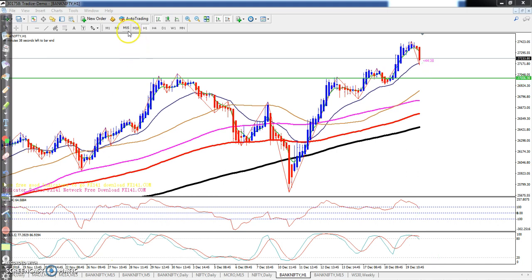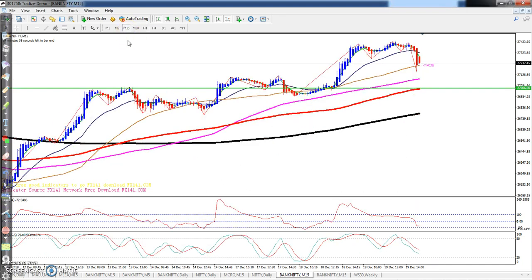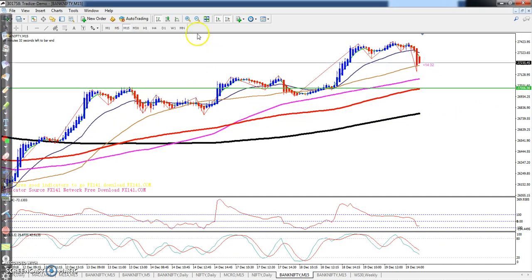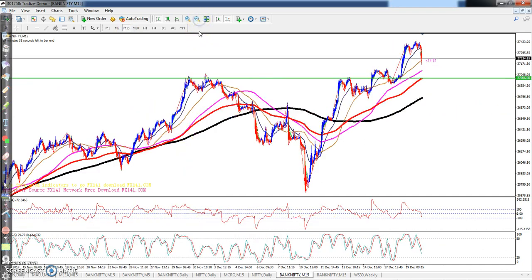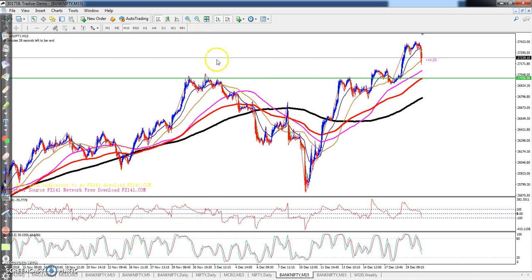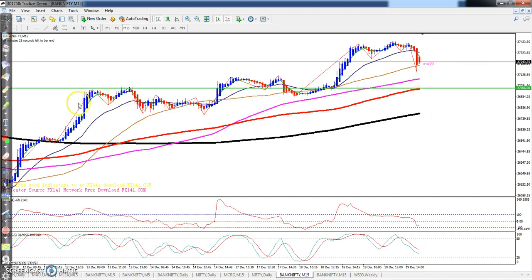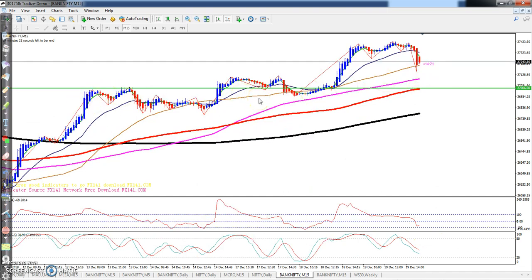If we look at a smaller timeframe like the 15-minute chart, the price is still in an uptrend, but the CCI has confirmed that it is pulling down and performing a retracement.